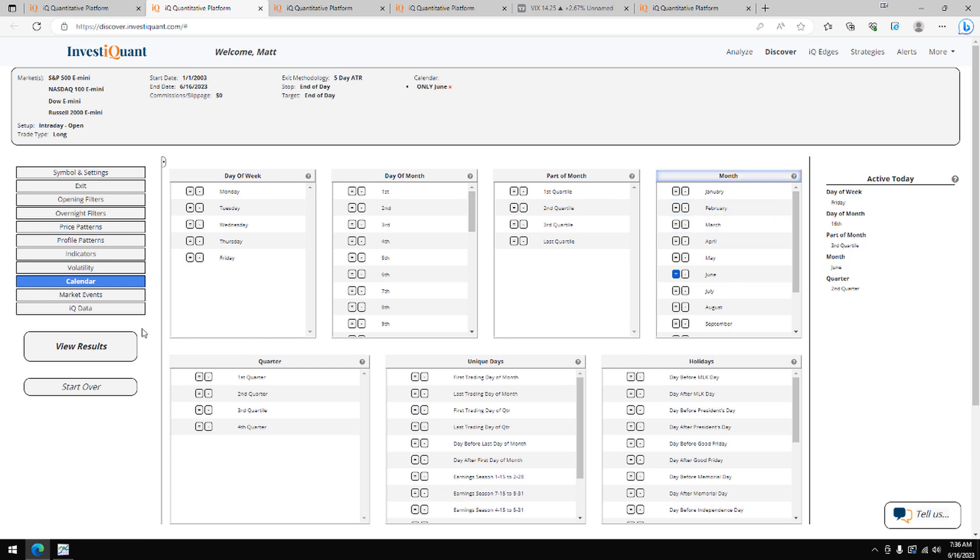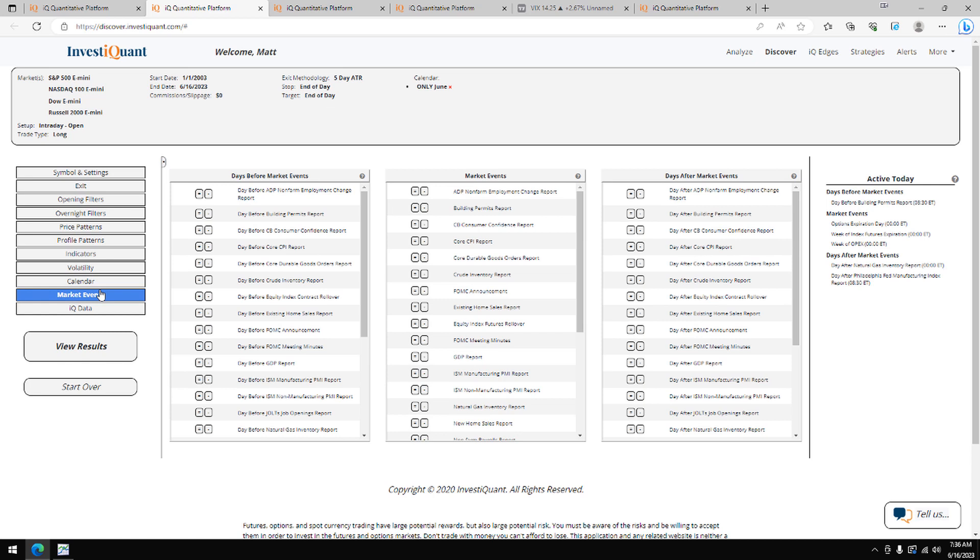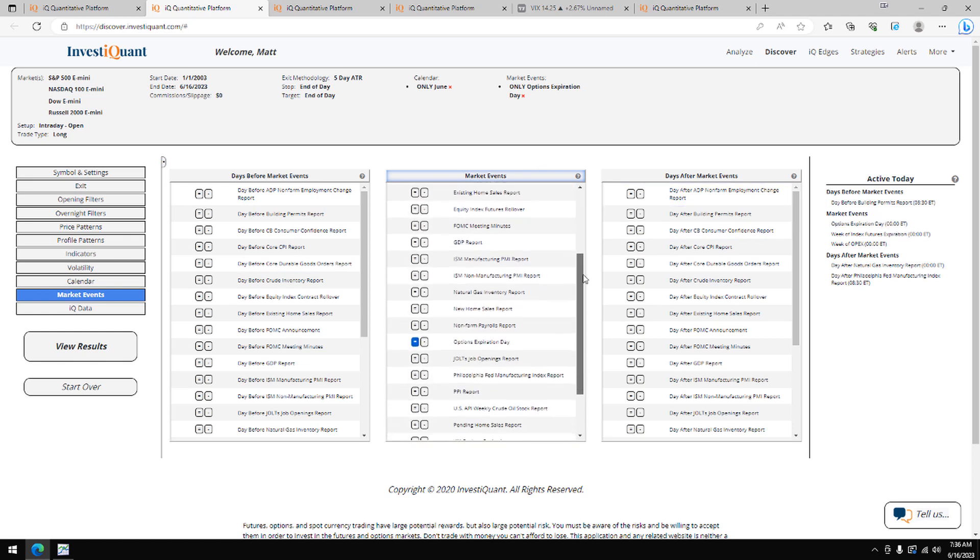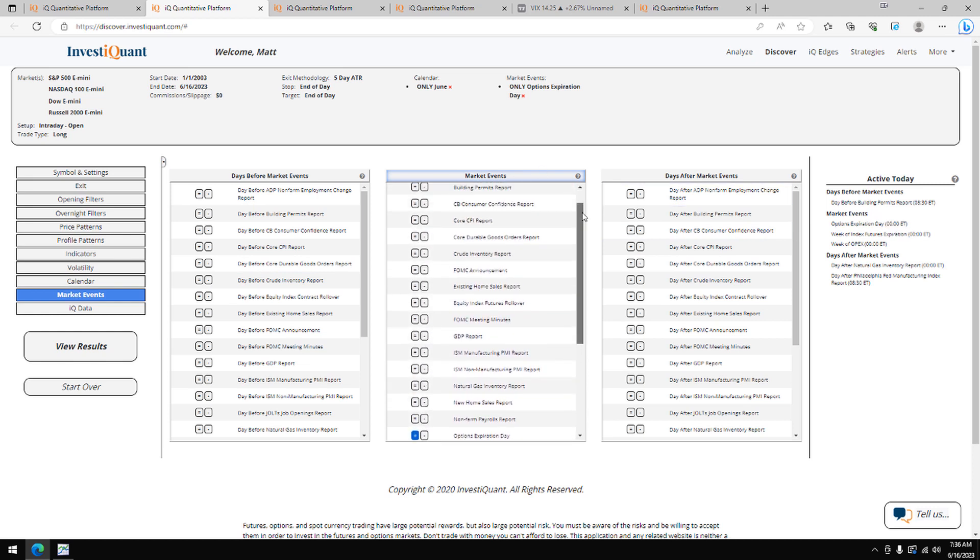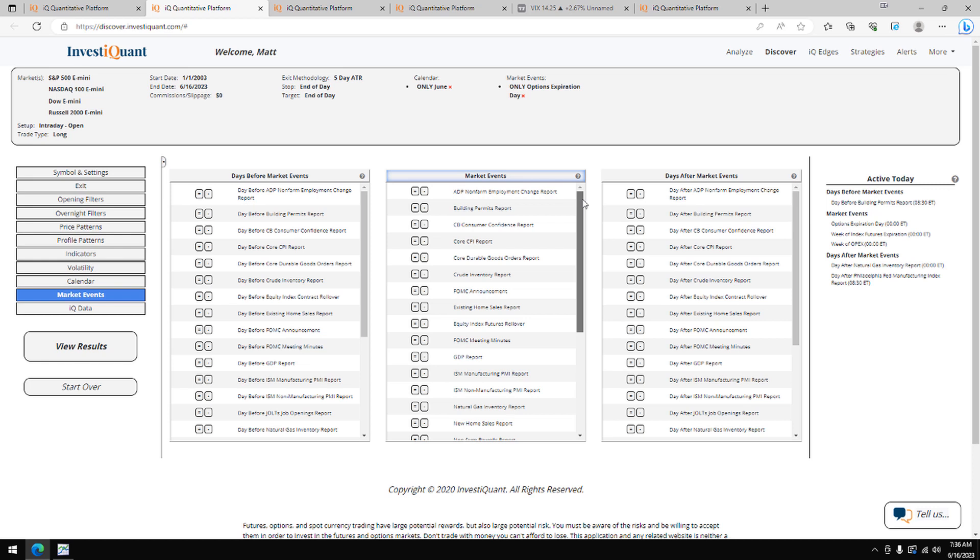The next thing I'm going to do is go to the market events library, and I'm going to say that today is options expiration day. That's right here in the act of today section. It comes from our long list of market events, which are the higher tiered events that take place throughout the week.